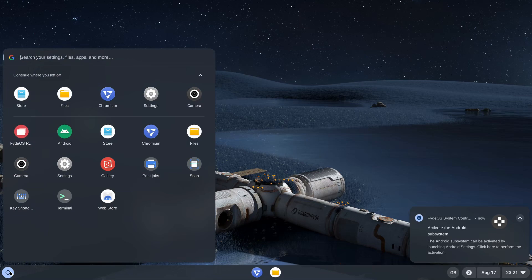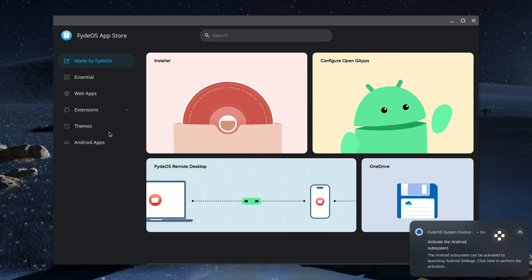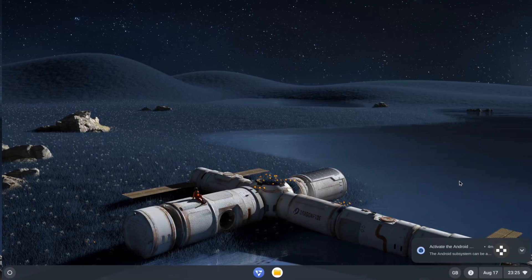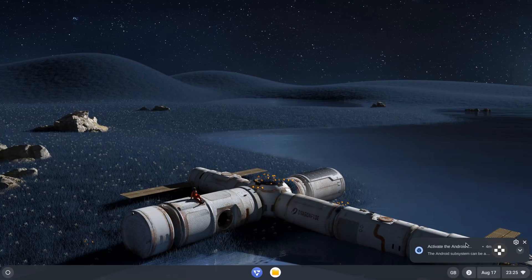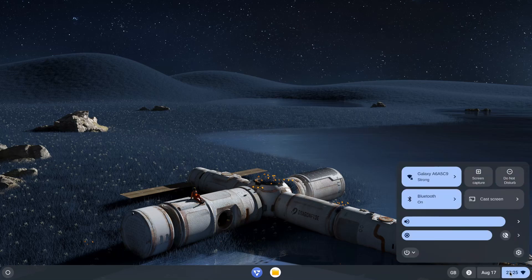To add new apps, open the store app where you will find a variety of popular applications. If you want to install Android apps, you will need to activate the FydeOS Android subsystem. When you have finished using FydeOS on your Raspberry Pi, you can shut it down by using the Shutdown button located in the system tray at the bottom right corner of the screen.